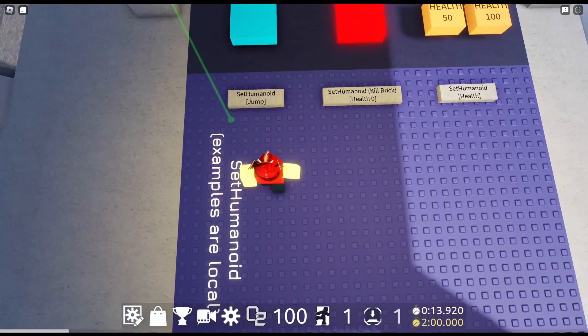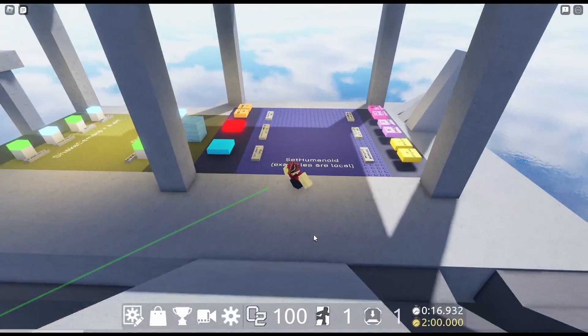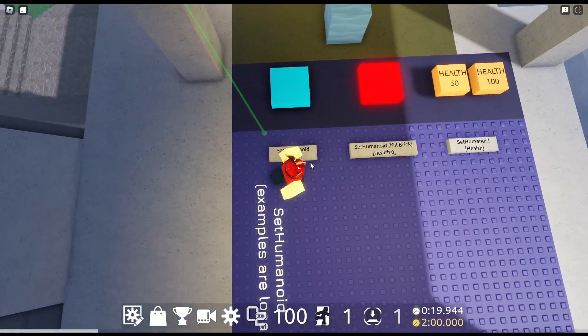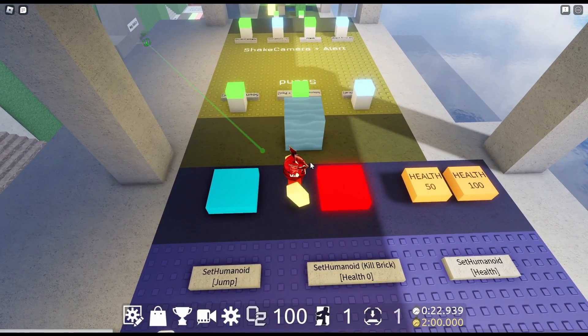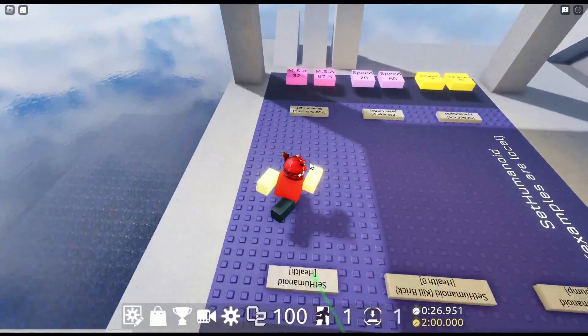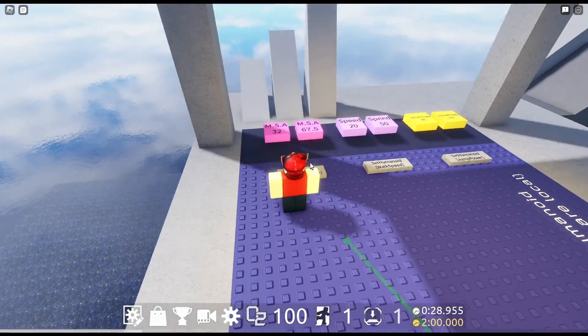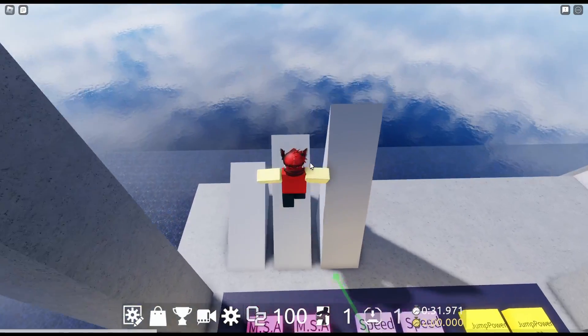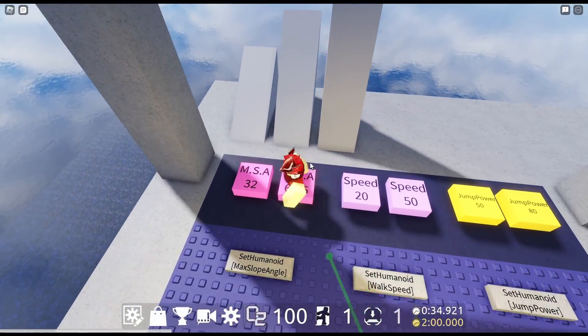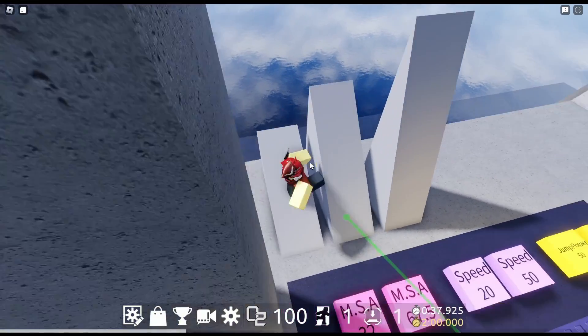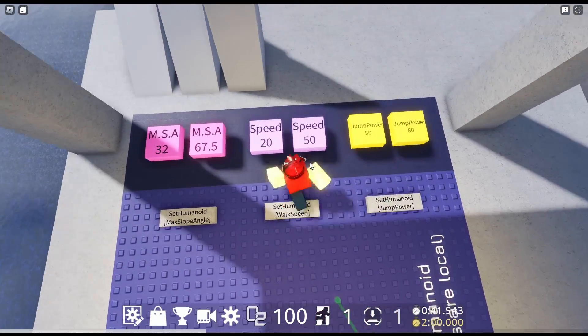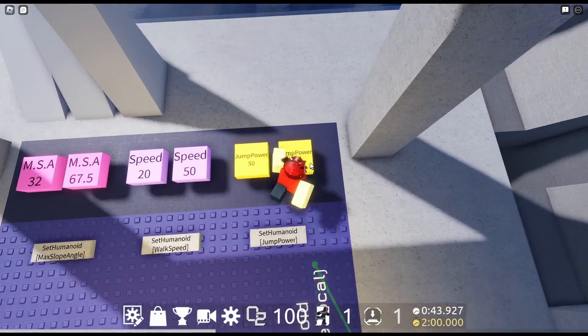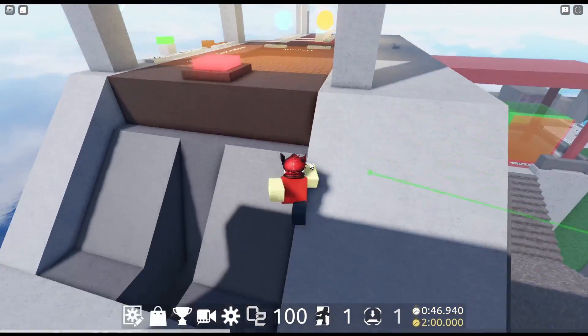Over here we have some more set humanoid. Examples are local. So we can set humanoids to jump. I'm not clicking the space bar. That's a kill break. I'm not going to touch that. Health. Gives you health I guess. Max slope angle. So I guess this can adjust what the angles you can jump on or something. I don't know bro. I'm not smart enough for this. Set walk speed. Easy. That's pretty self-explanatory. Jump power.